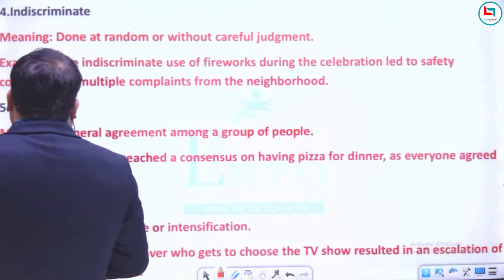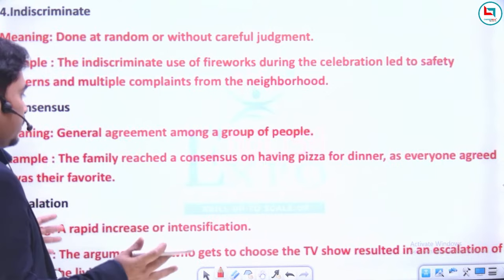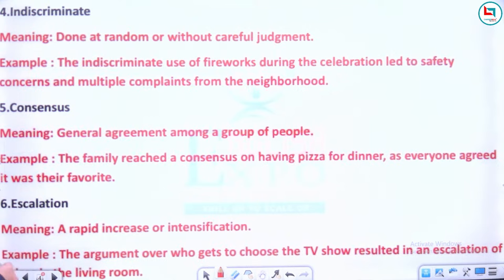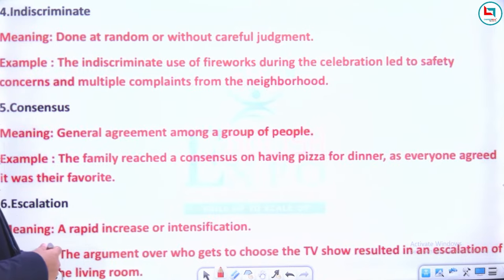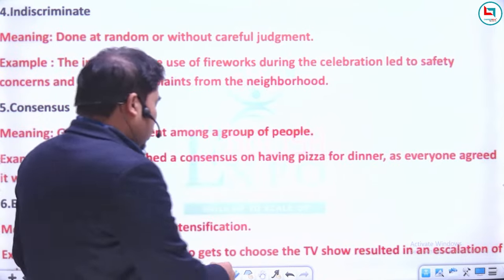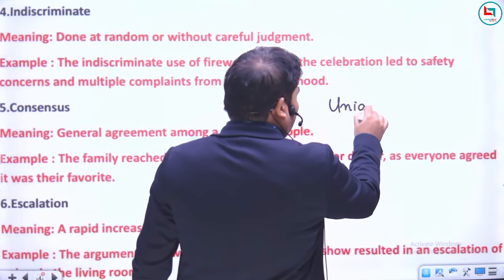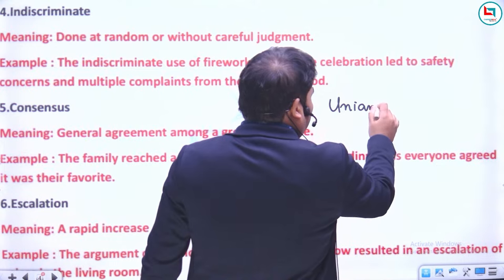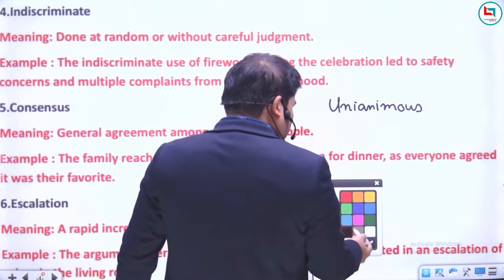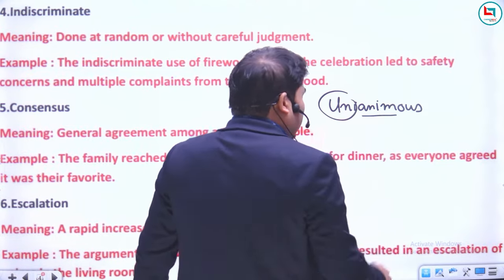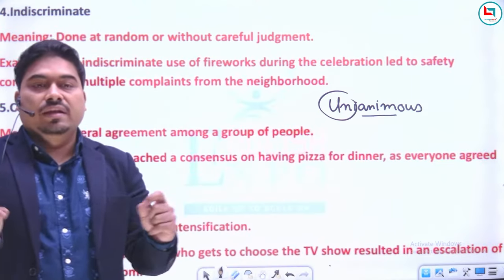Agla shabd hai 'consensus' — aasan sa word hai, ek mat banana, sahemati banana. Meaning: general agreement among a group of people. Example: The family reached a consensus on having pizza for dinner as everyone agreed it was their favorite. Issi ke liye ek aur shabd aata hai — 'unanimously', yani ek mat se sabhka ek hi mind hai.